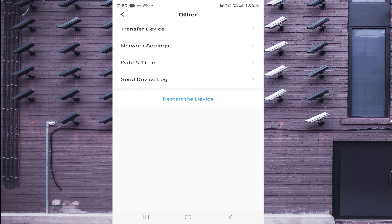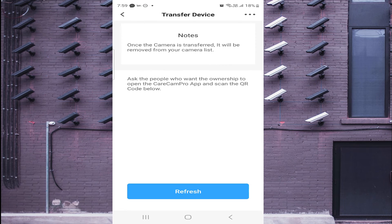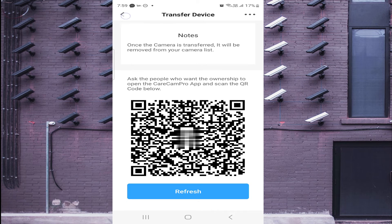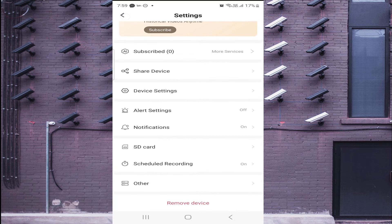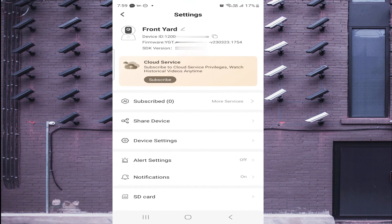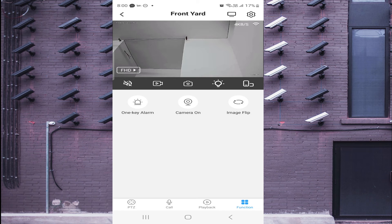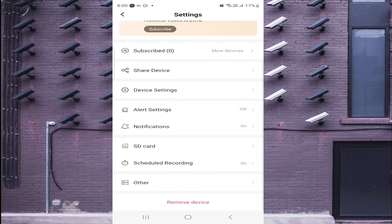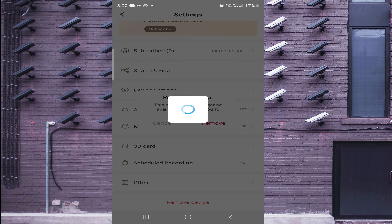You also find a Transfer Device option if you want to transfer the device to another app or account. Now let me remove the camera from this account and demonstrate connecting using the other method.